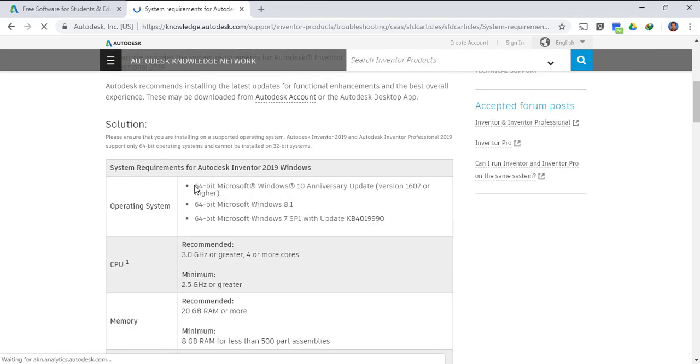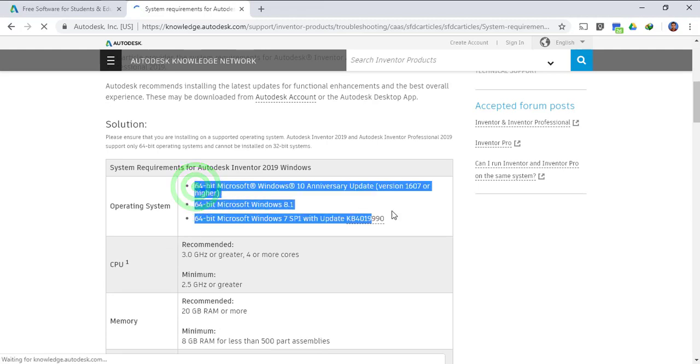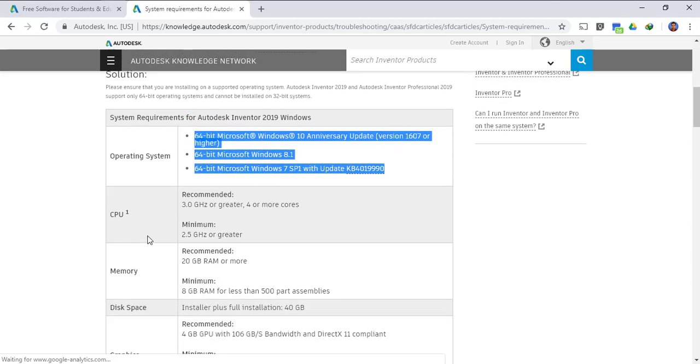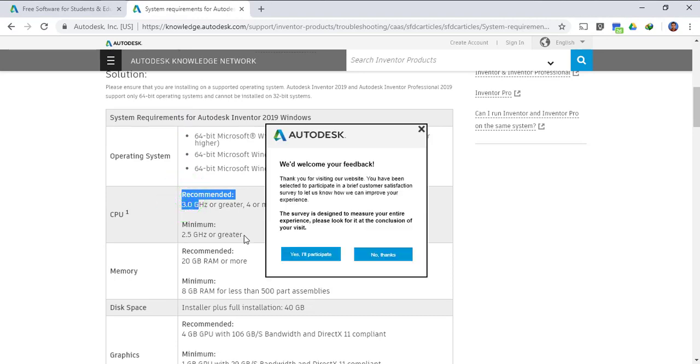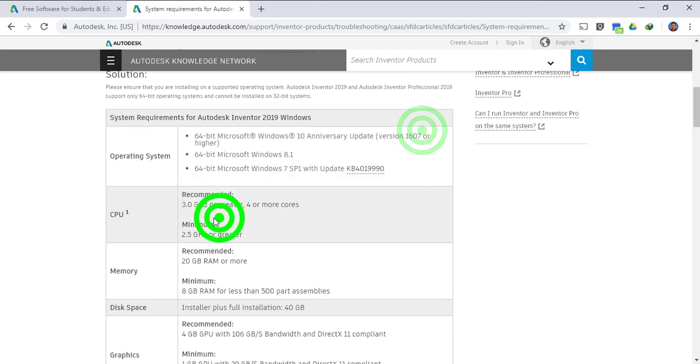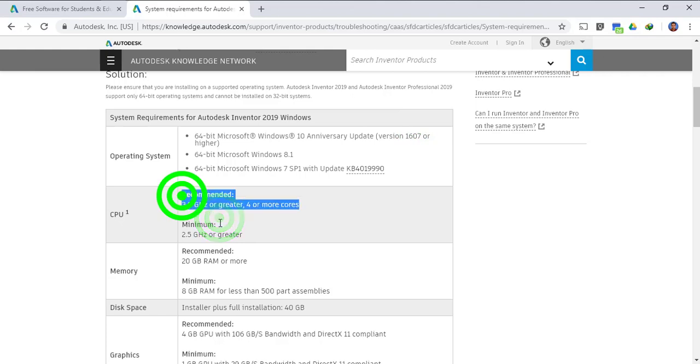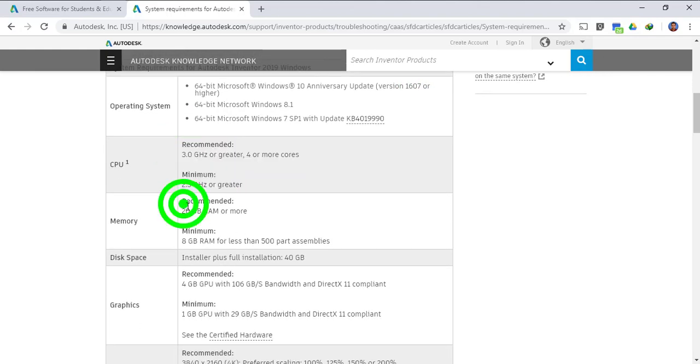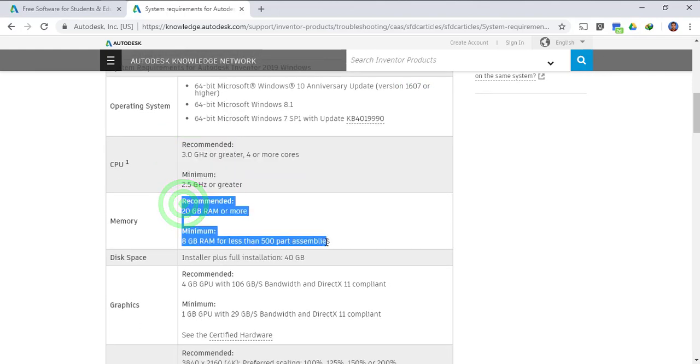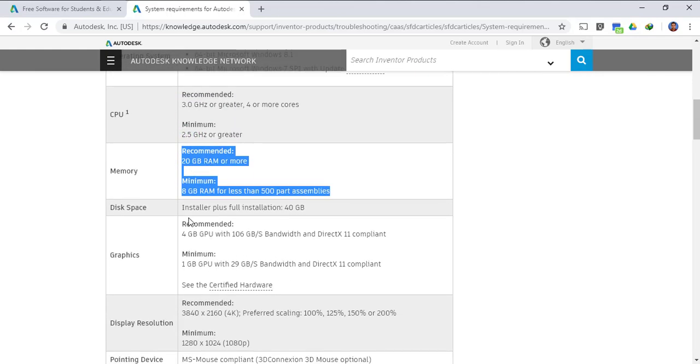First of all the operating system has to be 64 bit, it will not run on 32 bit. The CPU should be three gigahertz or greater, it should have four or more cores.